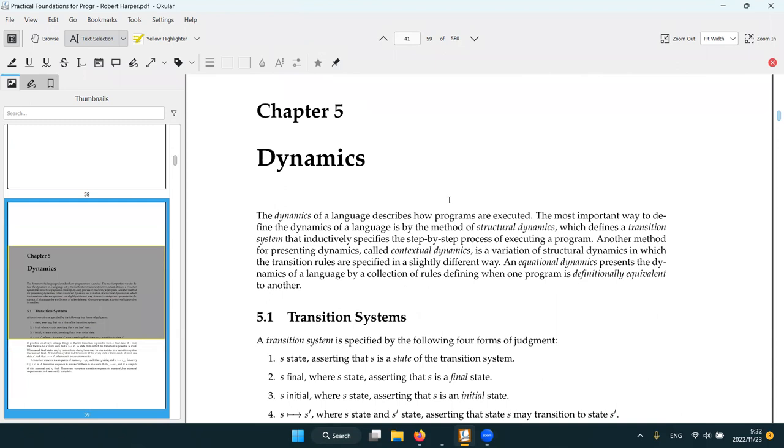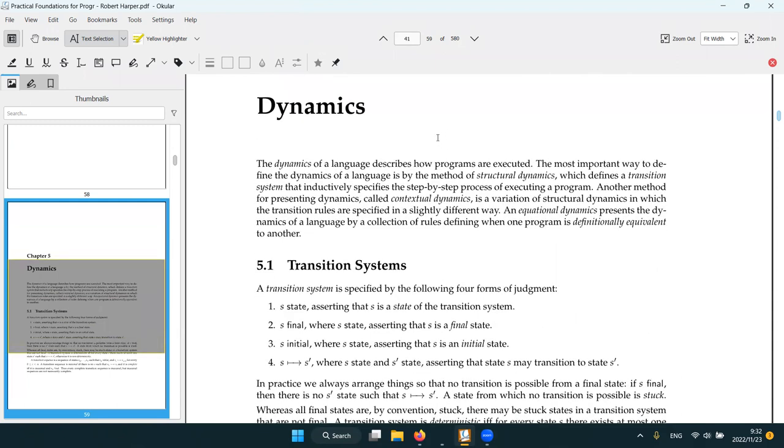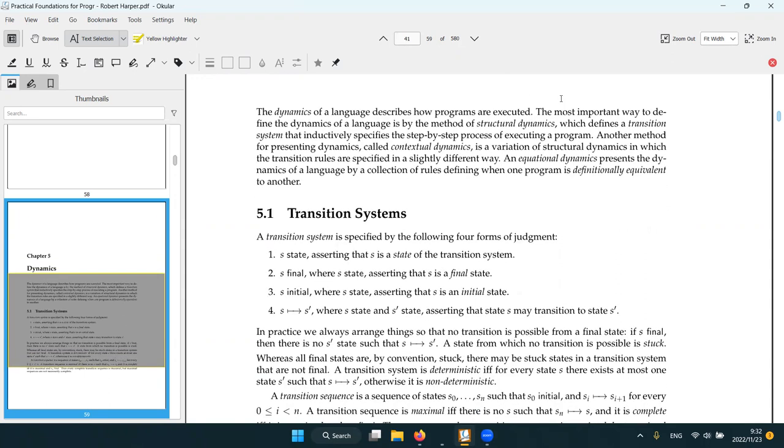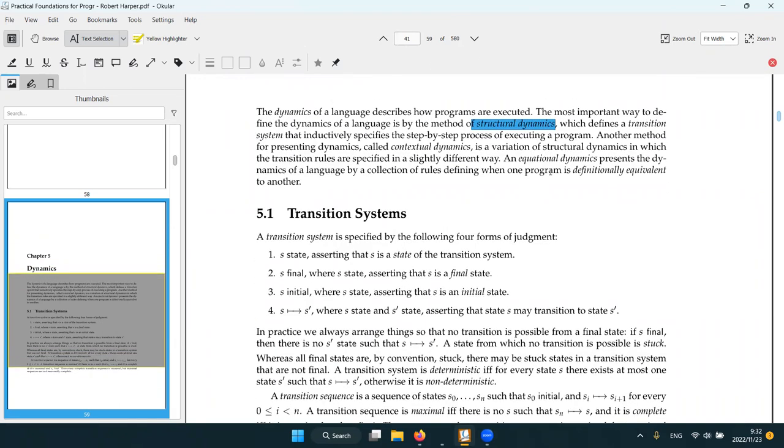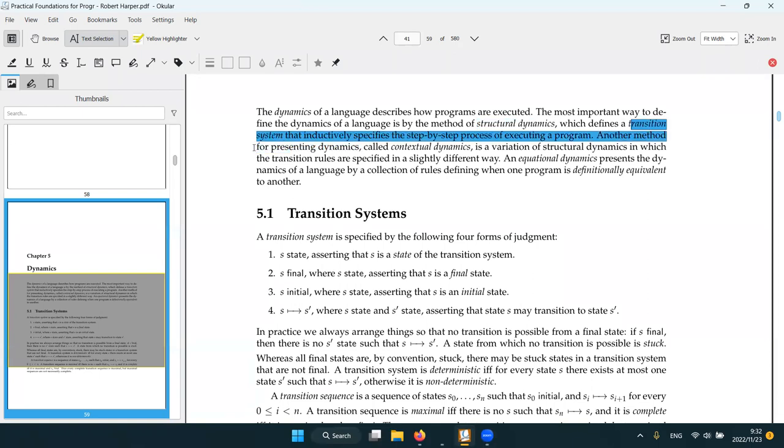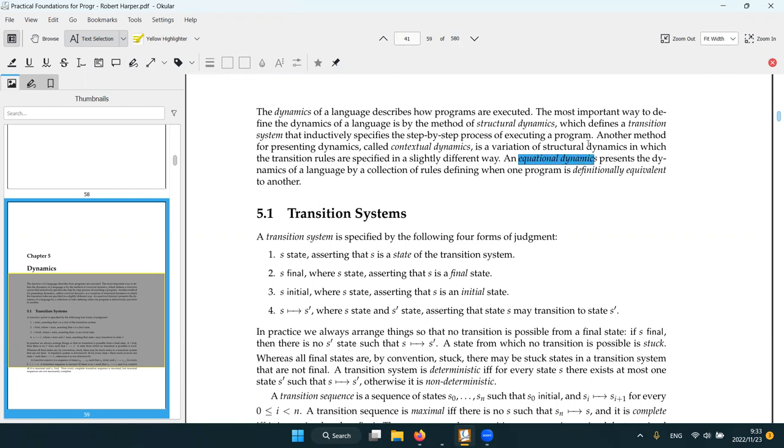And then there is chapter five dynamics. So for the static part is basically type checking. We know the type of the program and we track for certain properties. Then the dynamic part of language describes how the programs are executed. So the book described a bunch of different kinds of dynamics. There are structural dynamics, which is the most often used, like a small step. We define a transition system that has a step by step process of execution. Then the contextual dynamic and equational dynamic. We can talk about them later.